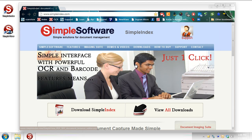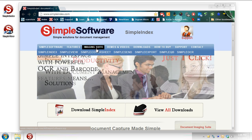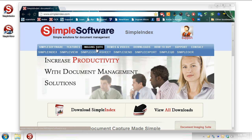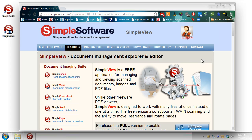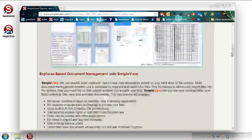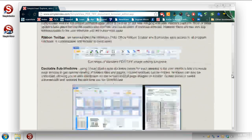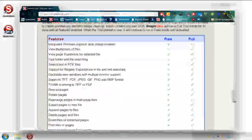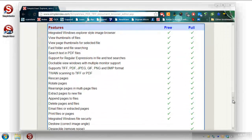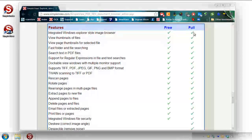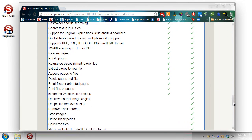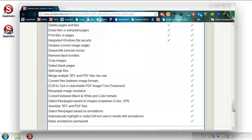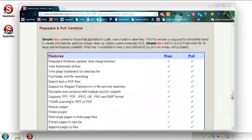But starting off here, let's take a look at the website. If you go to the Imaging Suite and SimpleView, we've actually got a breakdown of what all SimpleView can do. The important thing here is to let you know that there is a free version of SimpleView, and then there's a full paid version. And this little grid gives you a breakdown of the different features you get in each one.